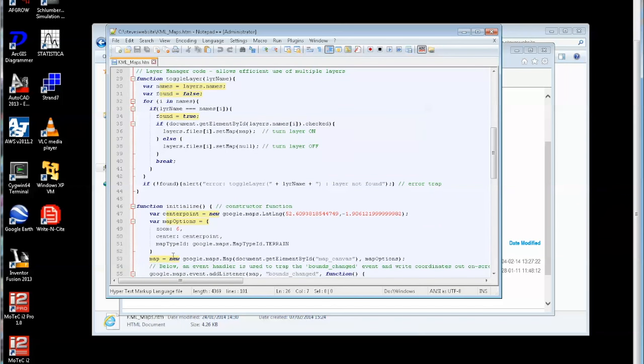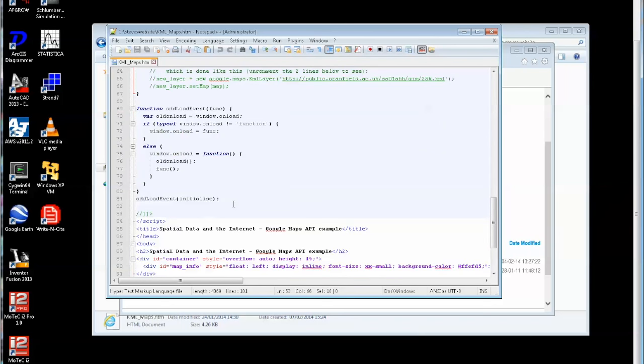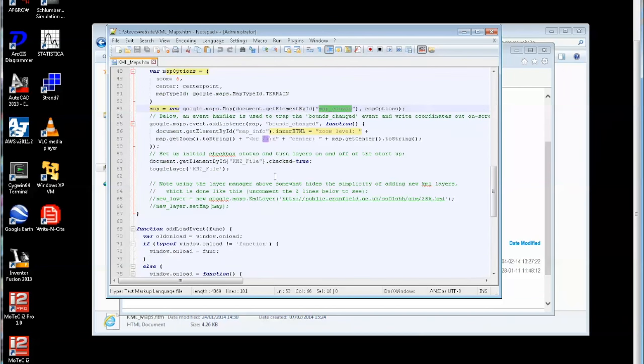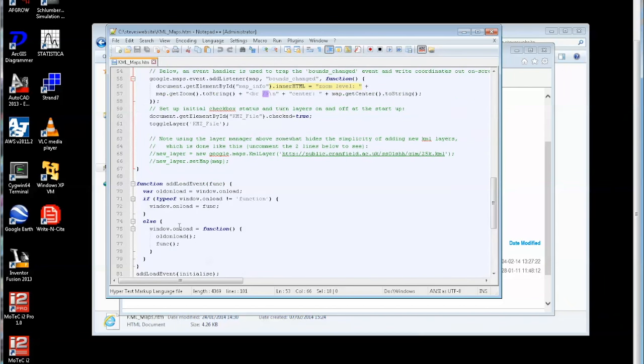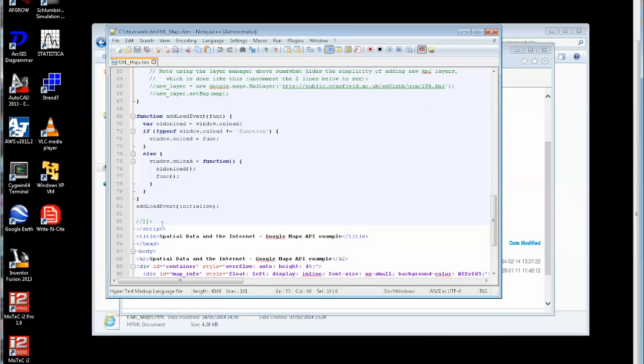If the layer is not found it brings up an alert button and I create again a center point for my map, some map options, instantiate my map there with those options and into the map canvas div tag. If I scroll to the bottom there it is, there's the map canvas and then the load event and so on.